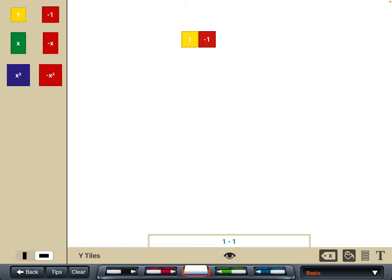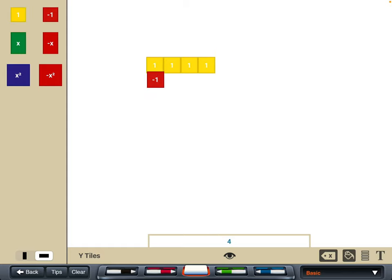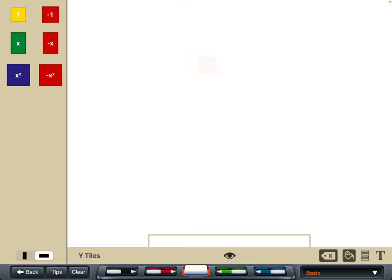One and minus one gives us a zero pair, and we can show that visually with them sitting next to each other. When doing a calculation where we have zero pairs to match up and get rid of, we can get rid of them from the screen by putting one on top of the other — move the one or the minus one on top and it'll disappear. It might be quite good to play around with some zero pairs and get pupils to see how that function works.